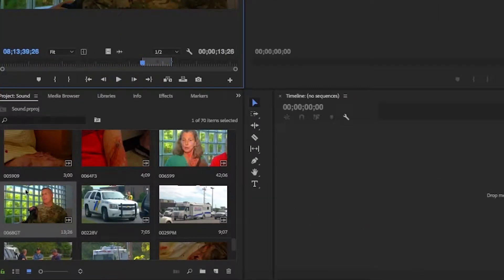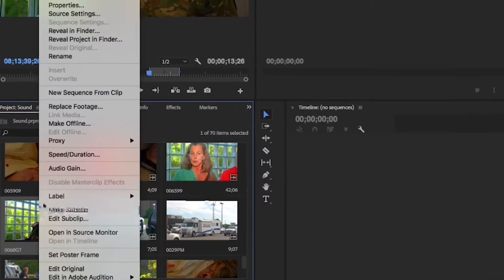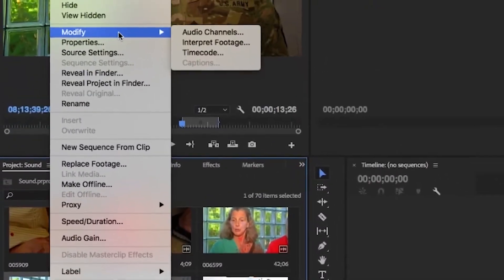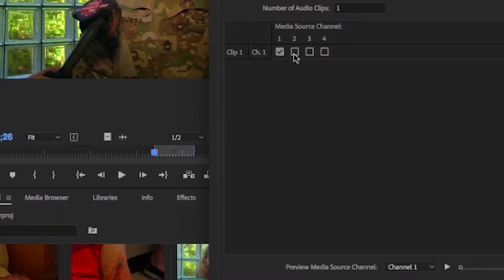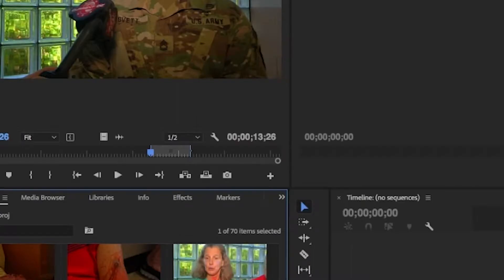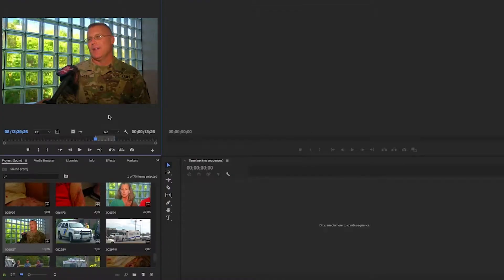So again I right-click, modify audio channels. Let's select track two. Try it again.